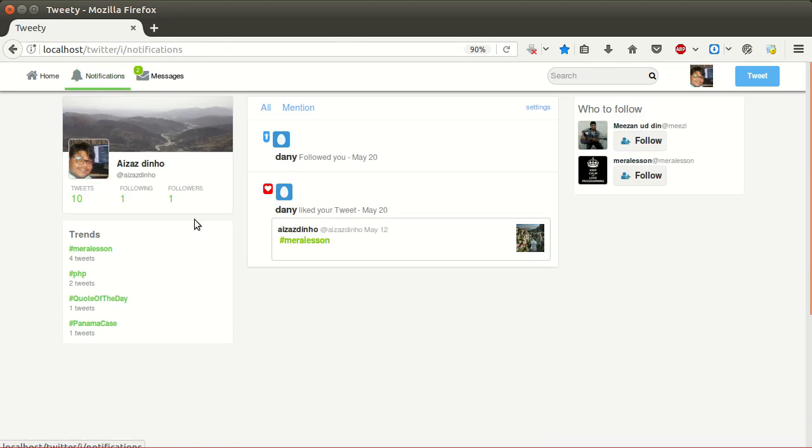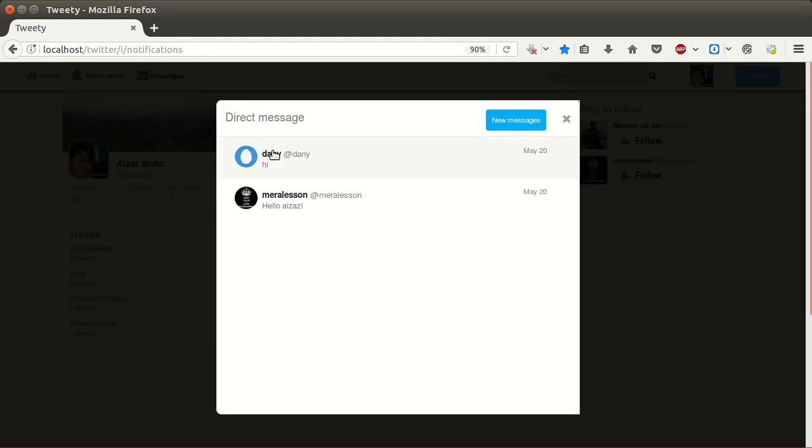Here is our notification page where users can view notifications. Users can read messages by clicking on the message icon. Here are recent messages.